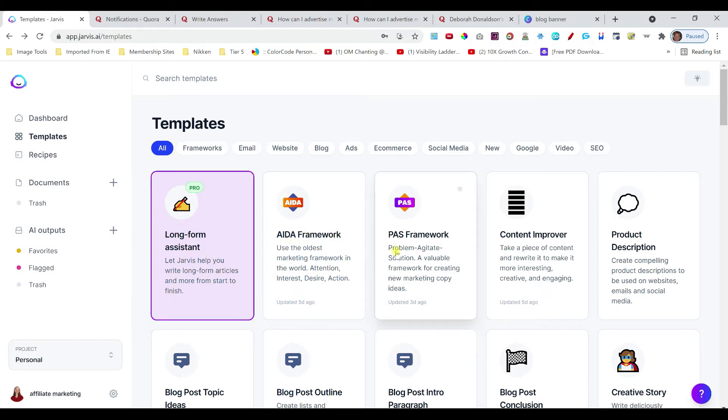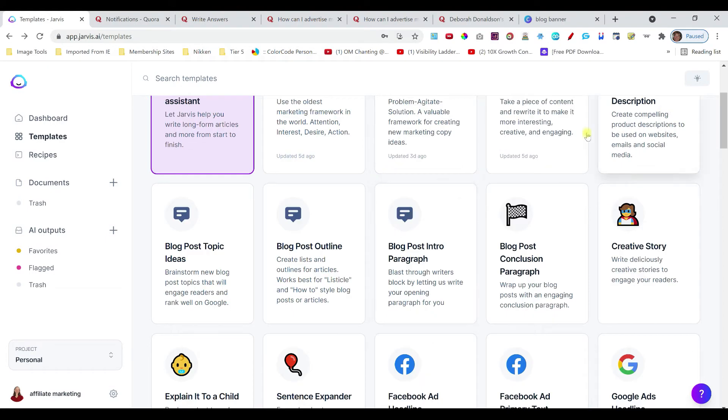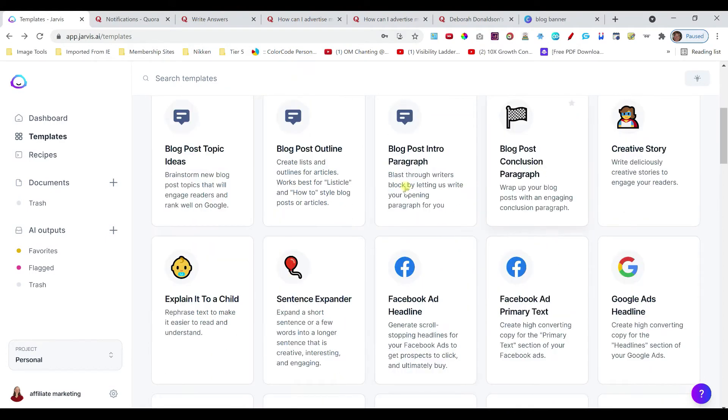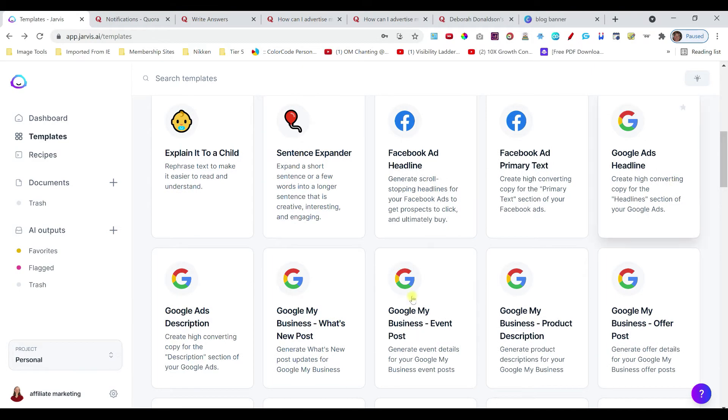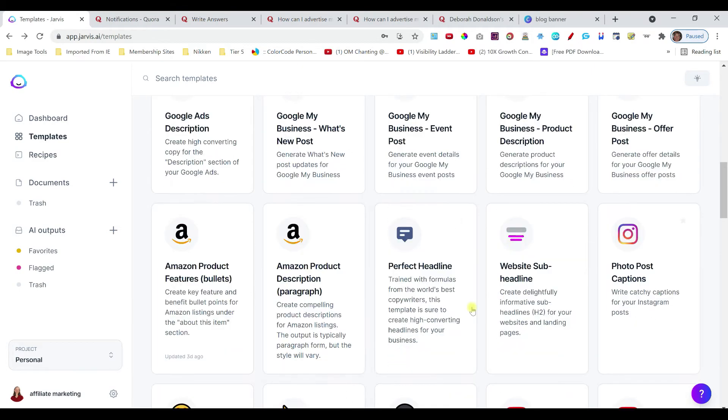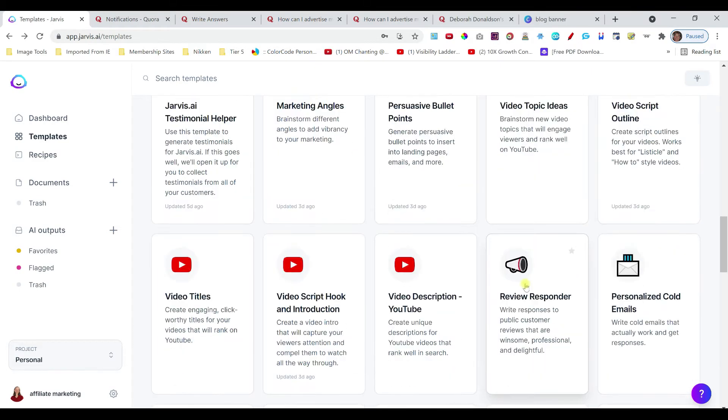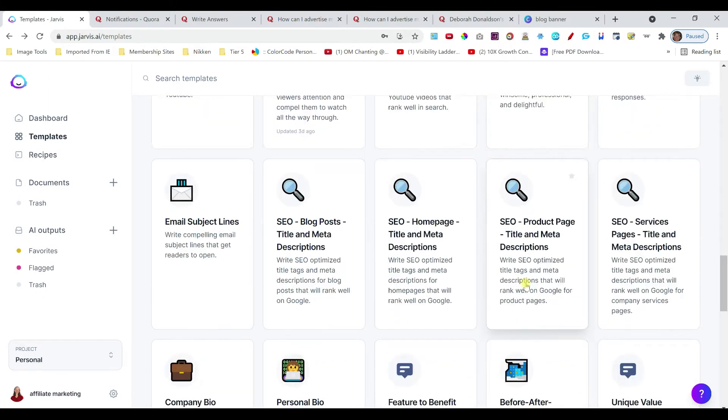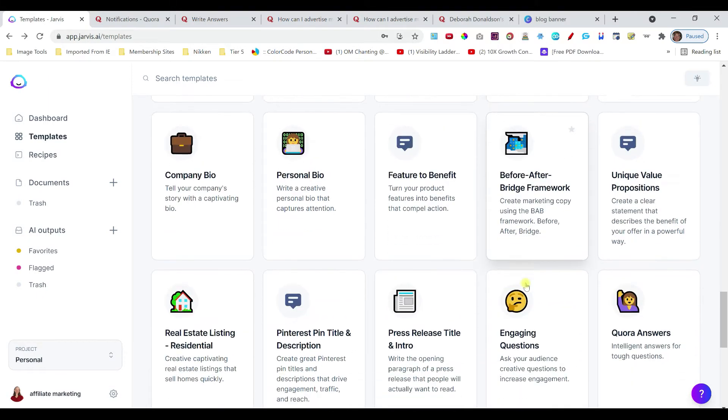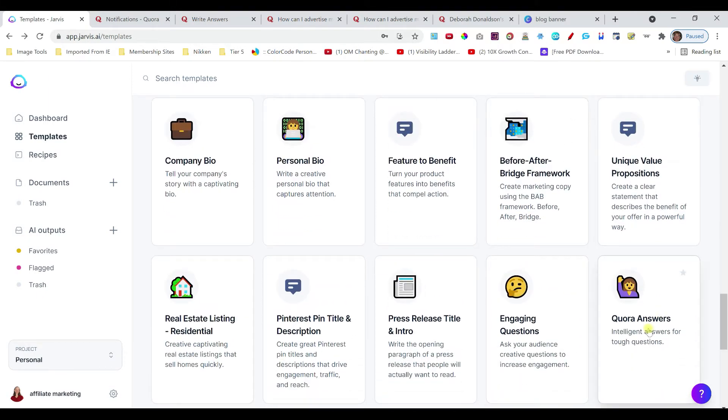It will help you come up with content, different frameworks, different product descriptions. If you're doing blog posts, you can use these creative stories, Google ads, Facebook ads. I've used it for some of my YouTube content. But they do have a template here called Quora Answers.